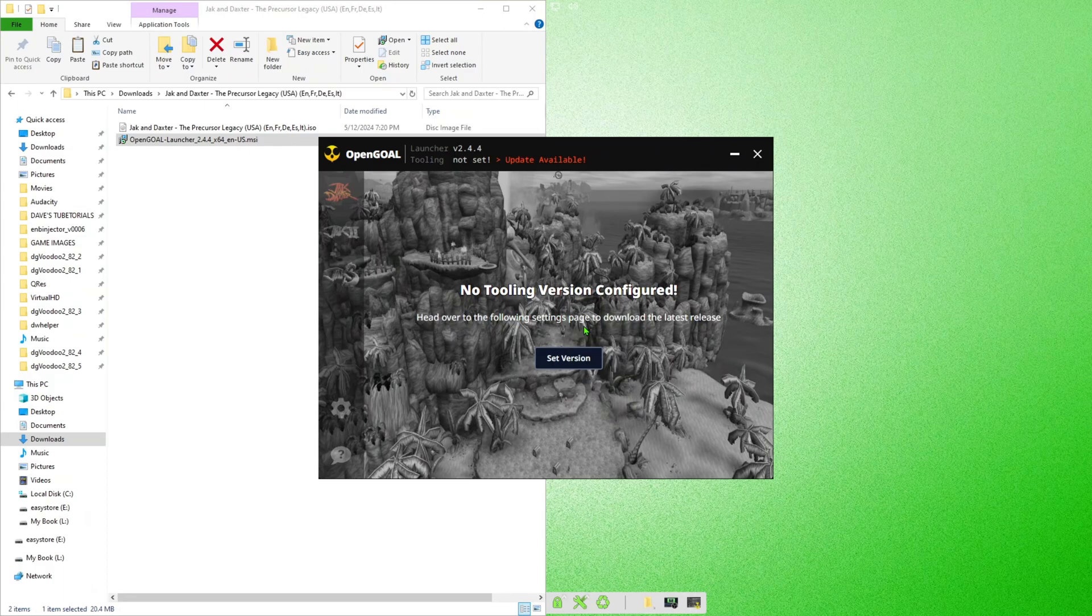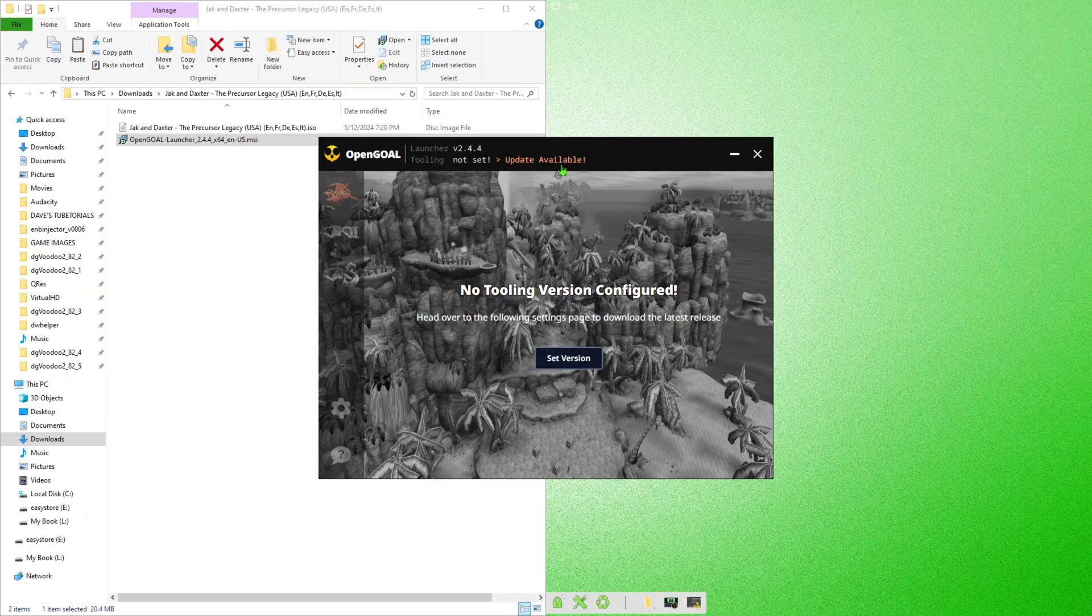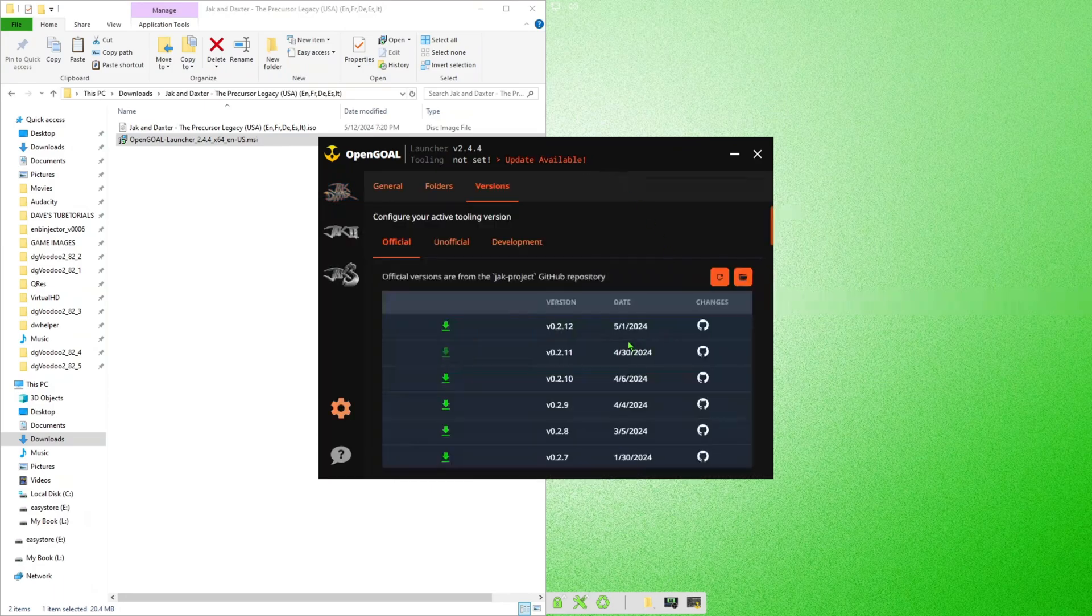Now we're going to go ahead up here and it's actually telling me there is an update available. So if you see that on here, go ahead and click that.